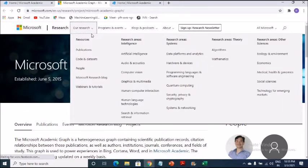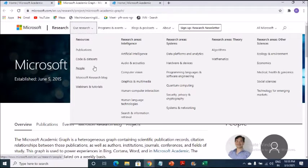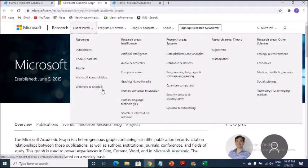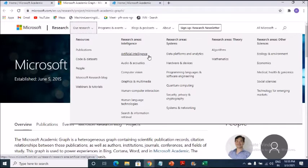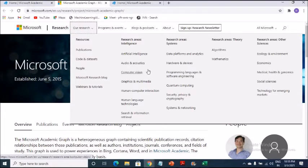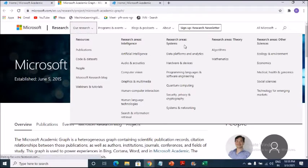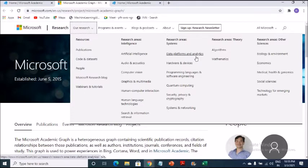So research. Here we have got everything pertaining to research and you can click on this. So you can see it has got resources, publications, codes and data sets, people, Microsoft Research blog, webinars, tutorials, research areas, artificial intelligence. Because I come from that side. At the moment, I'm also exploring the Python machine learning, artificial intelligence programming so that I can proceed further.